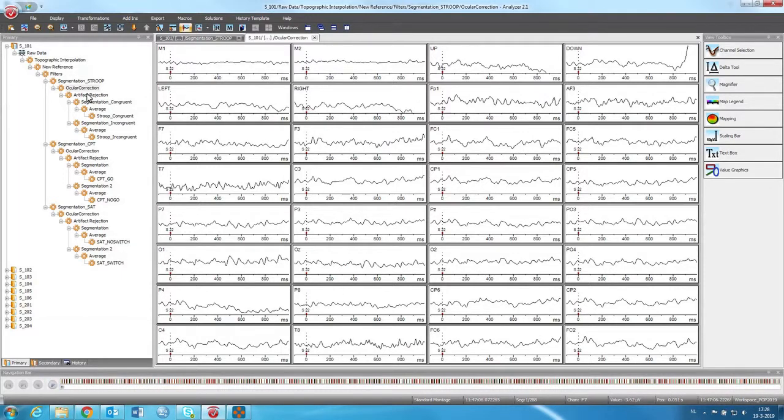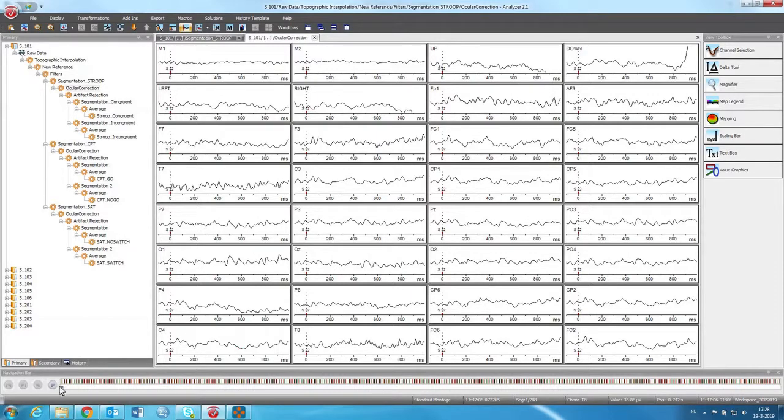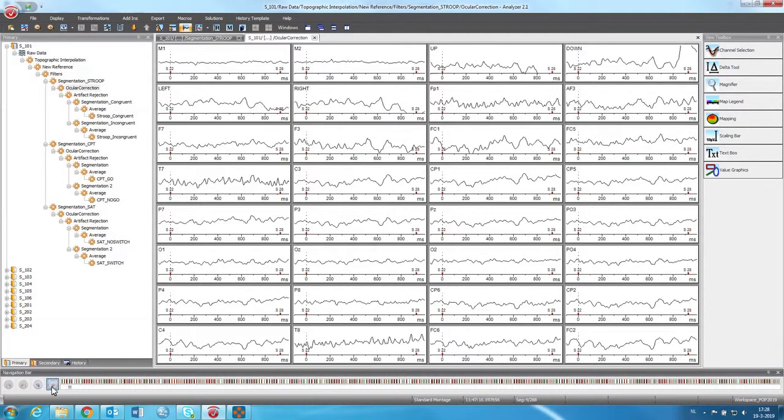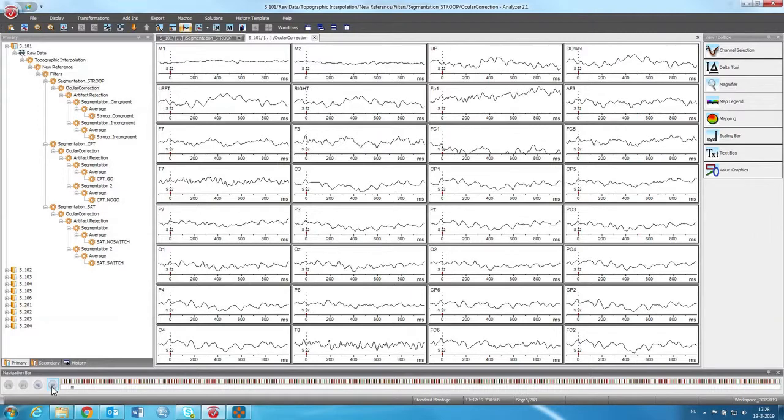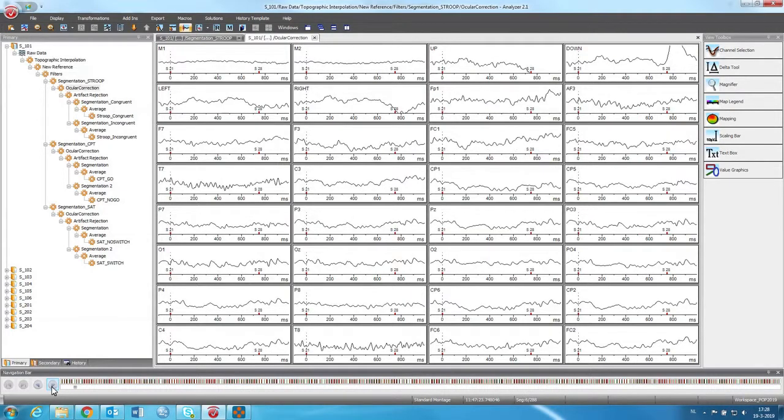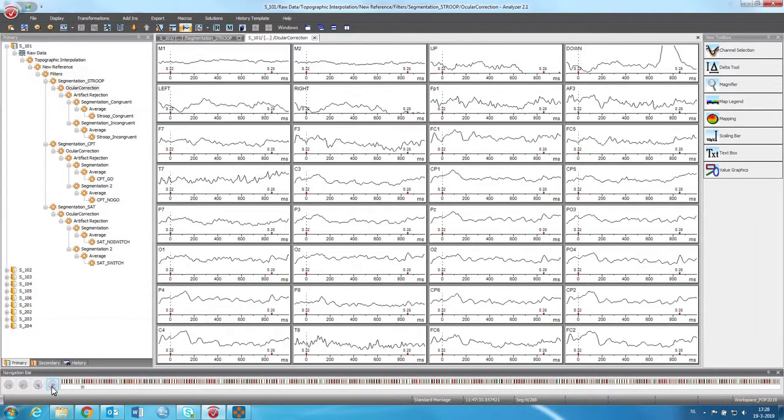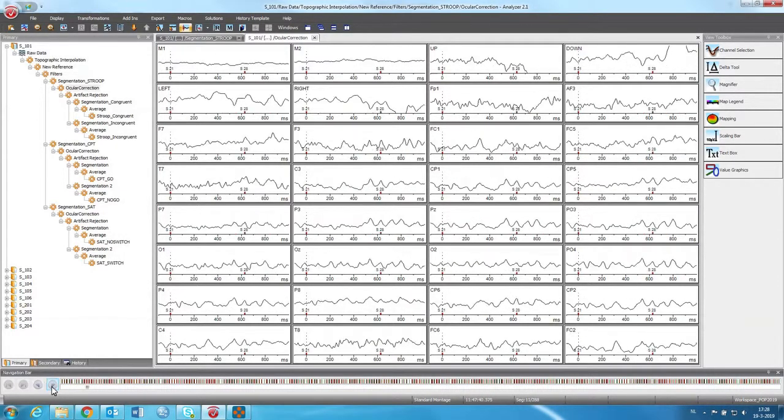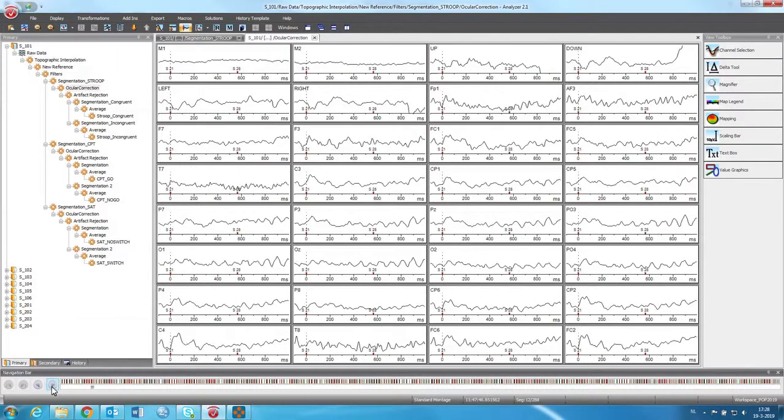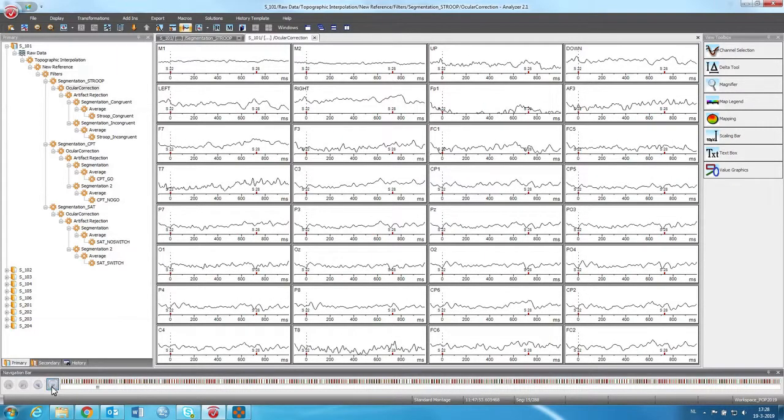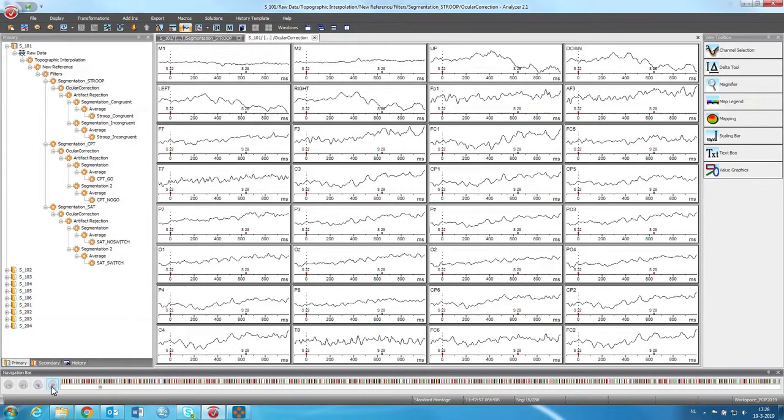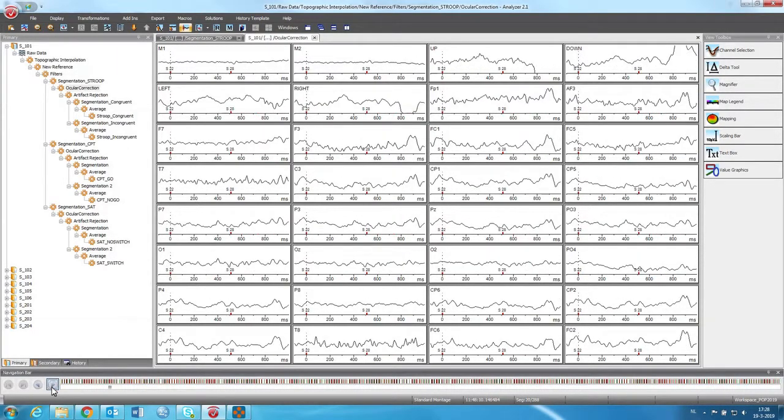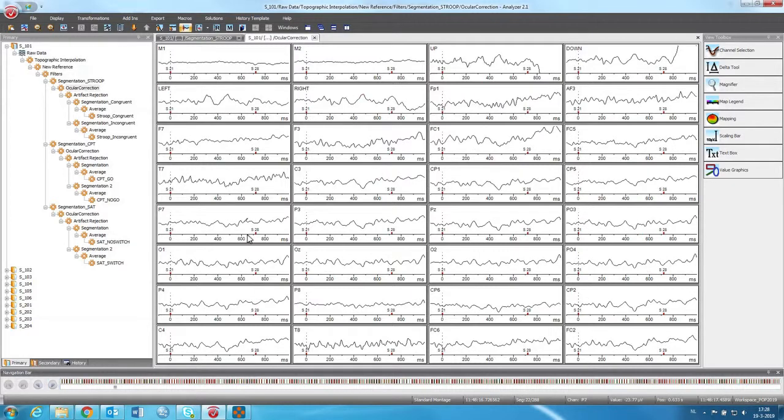Then the next step is the artifact rejection. So you can already see that if you scroll through the data, some of the events don't look so great. Maybe there is some movement. Actually these look pretty okay, but there may be some movement in there. And then it has to be removed.